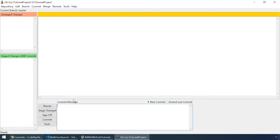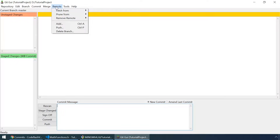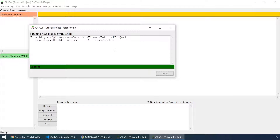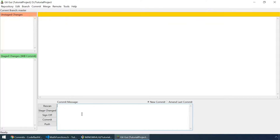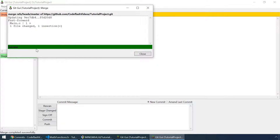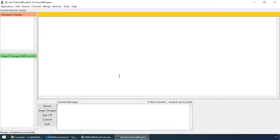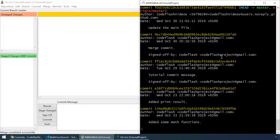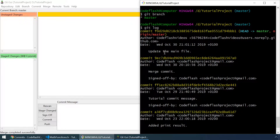Let's fetch that new commit from our remote repository. Let's go to remote, fetch from origin. And the new commit is now fetched. We can also merge it to our local repository. Go to merge and click on local merge. Merge into master, tracking branch, origin master. Click on merge — it is fast forwarded. Let's type git log again. We can see that in our local repository there is the commit 'update main file'.